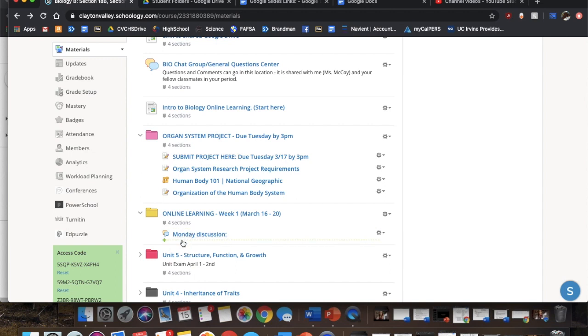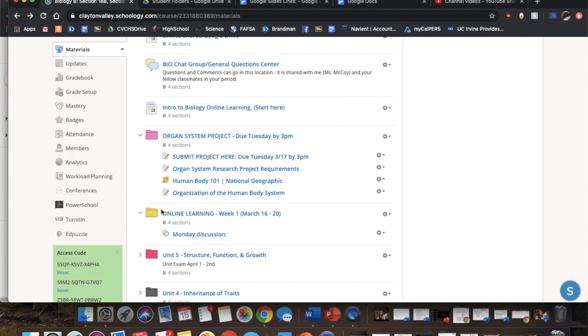And then yeah, anything else will just be posted under there. I'll probably do a page for each day, but remember it's going to be underneath this folder specifically. If we continue on with this online learning setup, I'll just make a new folder above here which will be online learning week two and just keep following that.